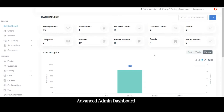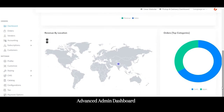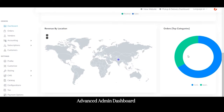The admin can filter sales analytics on a yearly, weekly, or monthly basis to track ongoing business progress. Below that comes revenue by location — the admin can check which locations the business is running successfully in and which need more attention. Here you can also see orders based on top categories; for example, continental and Japanese are getting the most orders.